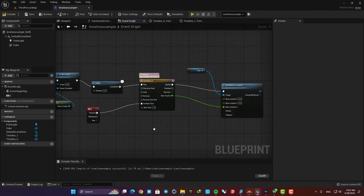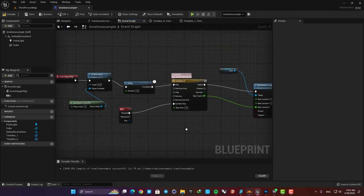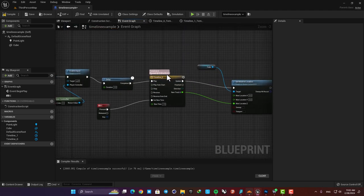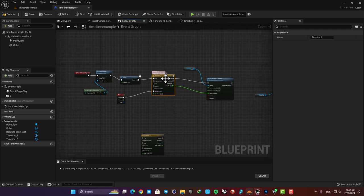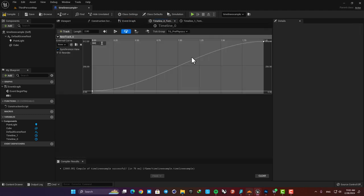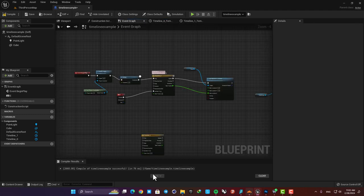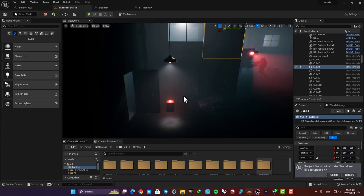For example you can use it to animate objects in your level and control their scale, location and rotation. Now let me jump into this project to show you guys exactly what I mean.